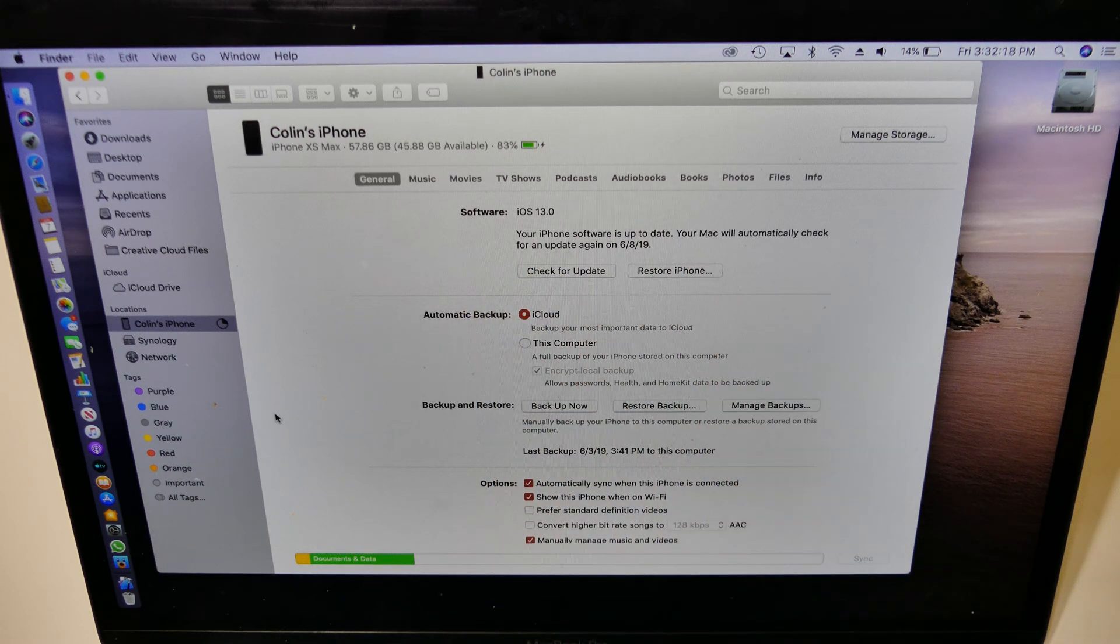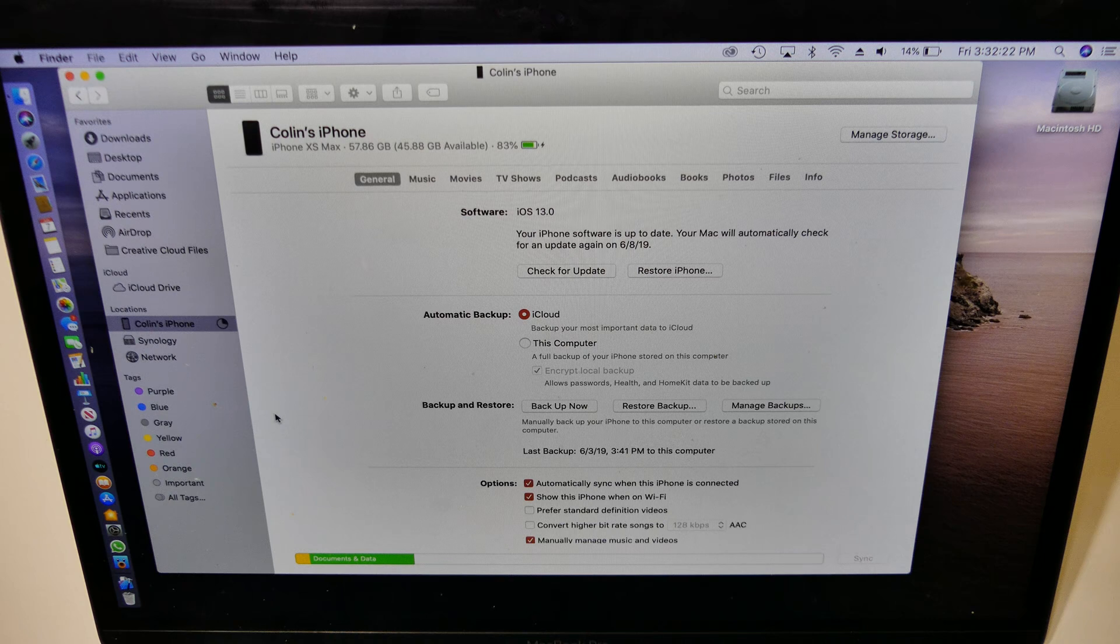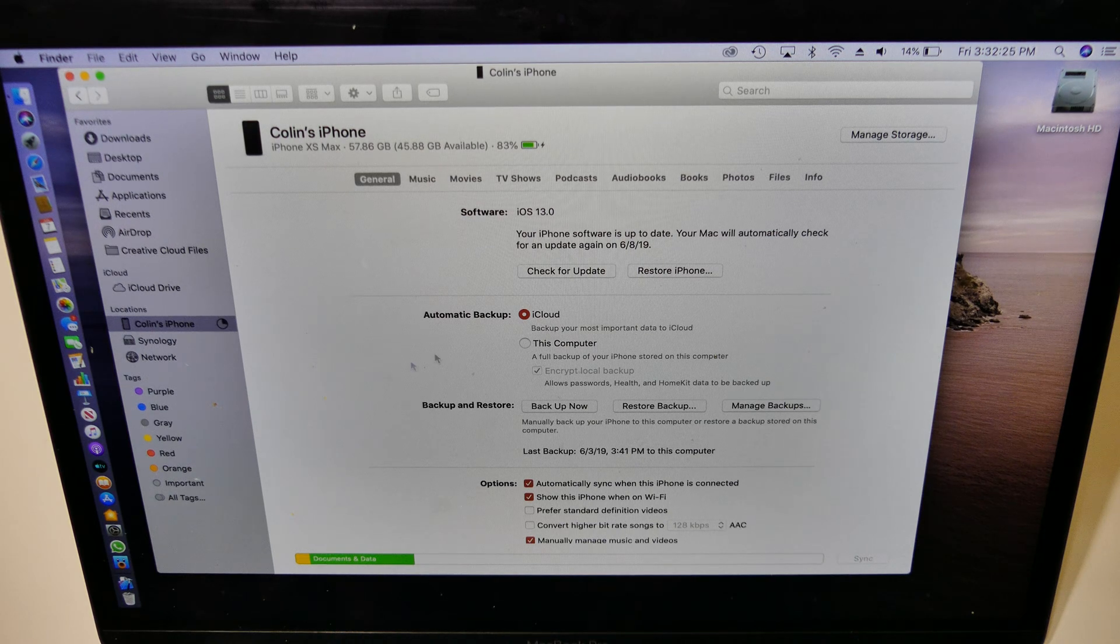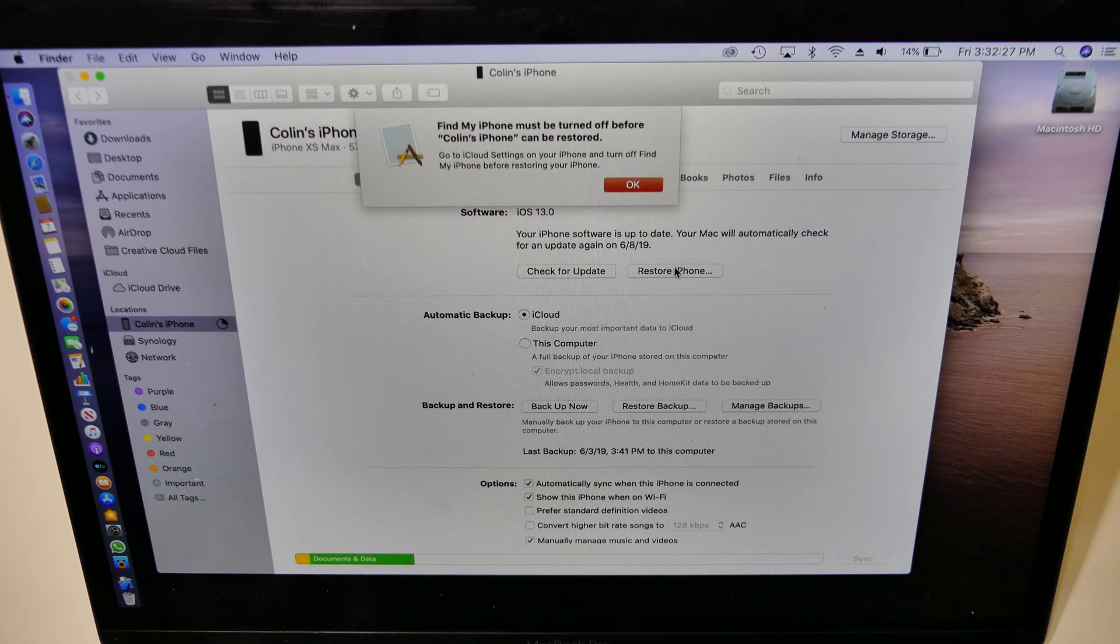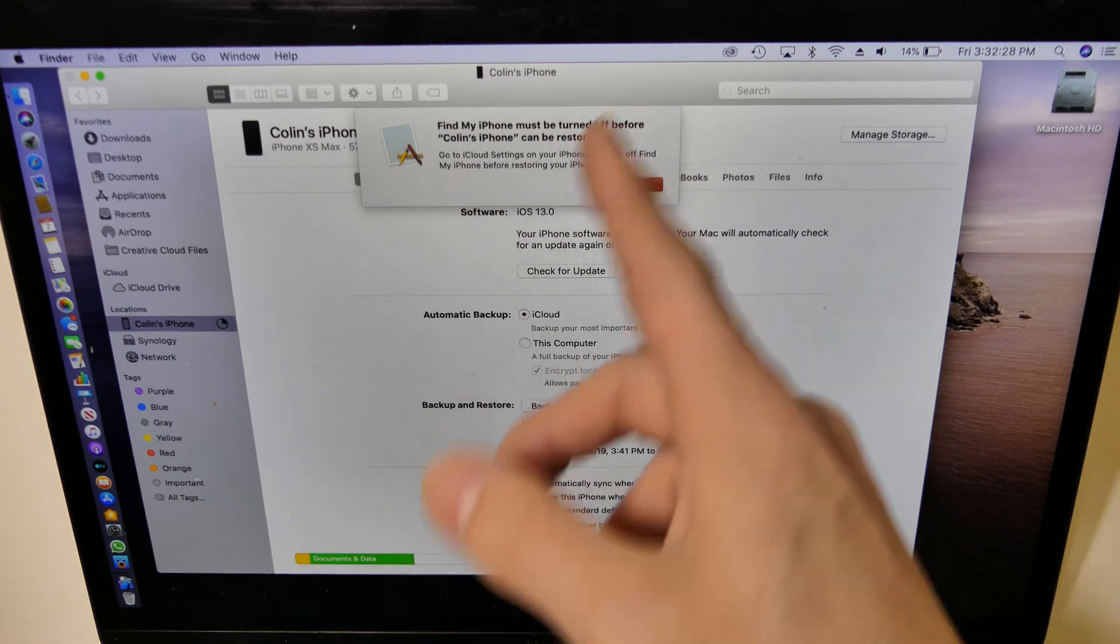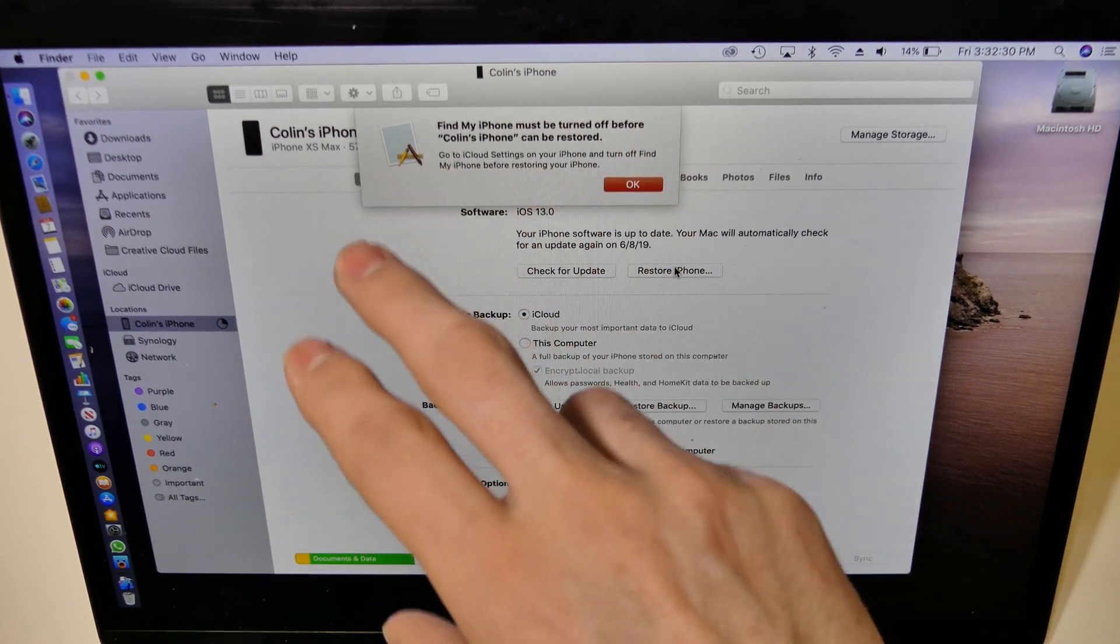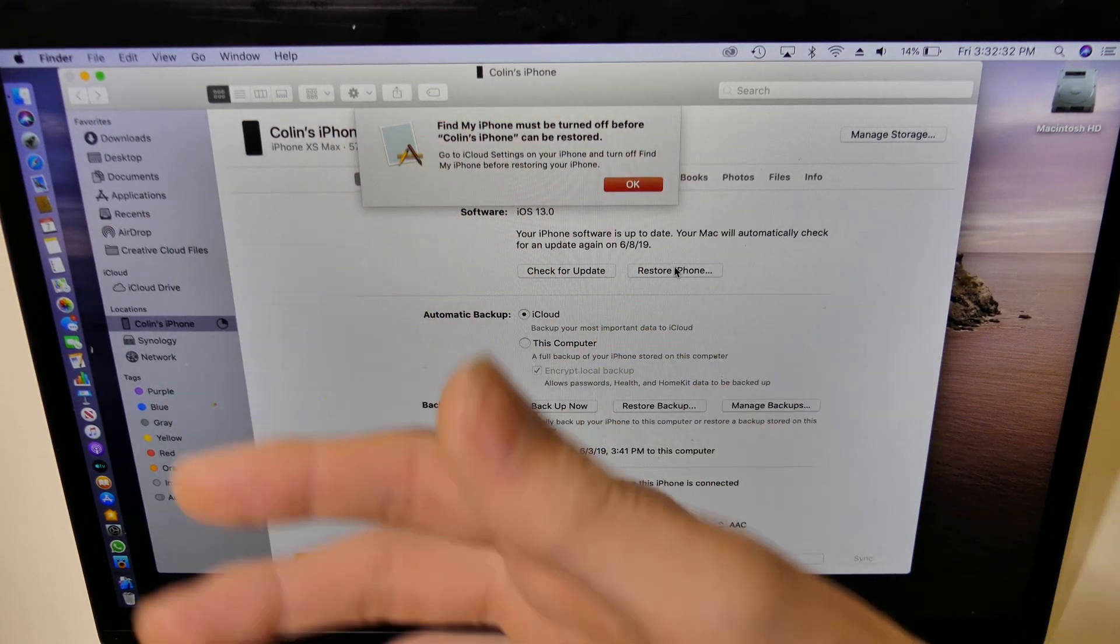If you want to restore your iPhone to iOS 13 or any version of iOS that is supported, all you have to do is hold down option and click restore iPhone. It's going to tell you my iPhone has to be turned off before it can be restored. I'm not going to turn that off.